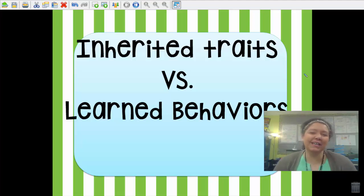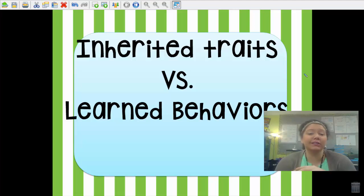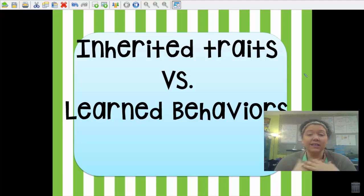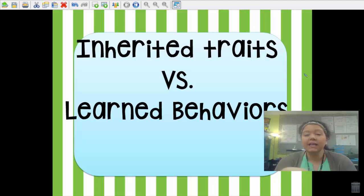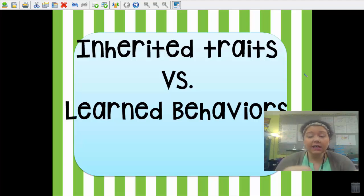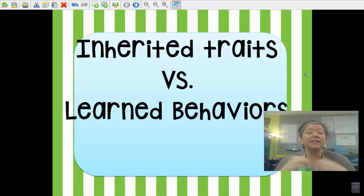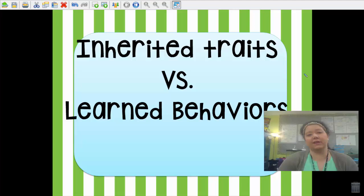Hello my awesome scientists. Tonight we are going to be talking about inherited traits versus learned behaviors. All organisms in our ecosystems — including us, plants, and animals — we all have inherited traits and we all have learned behaviors. Your goal is to be able to differentiate between what an inherited trait is opposed to a learned behavior, and be able to give examples of each as well as recognize examples of each.